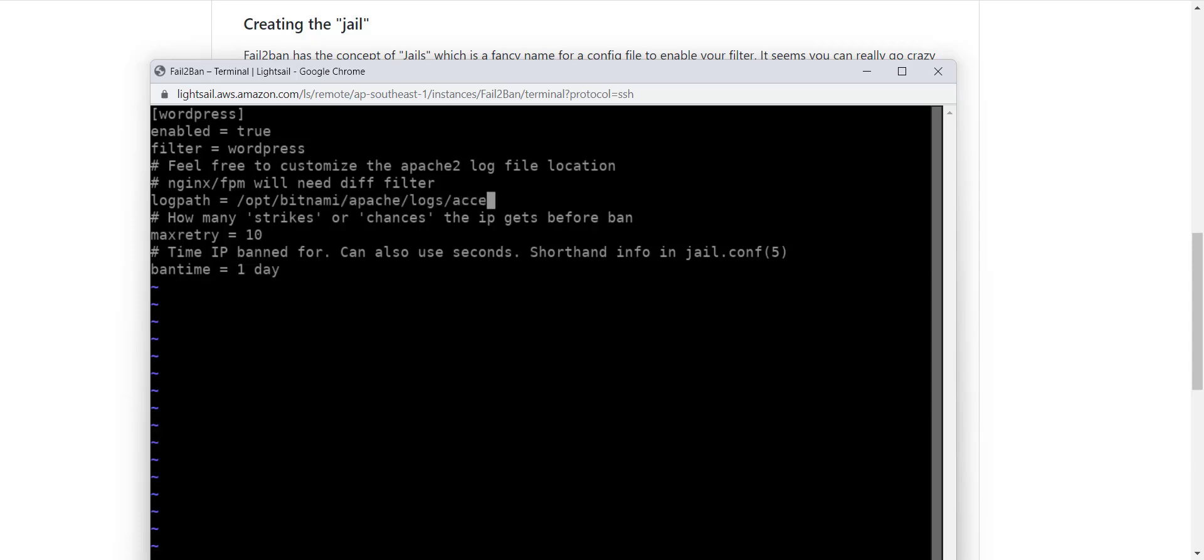Now I update this file as per my requirements. I'm using Bitnami WordPress, so first I update the log path. This is the path where Bitnami WordPress is storing logs. Please make sure you put the correct path. In your case, this path may be different. The last change is max retry and ban time. I want to ban the user for one day after three invalid tries. Now I save the file.